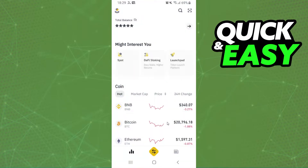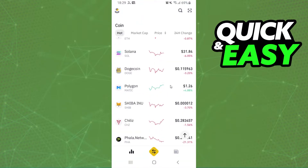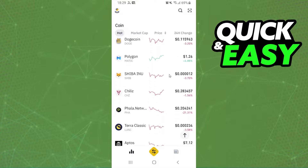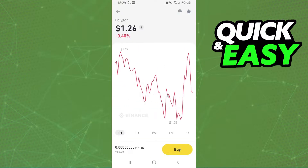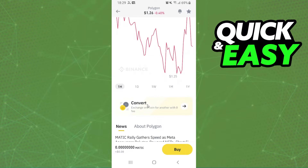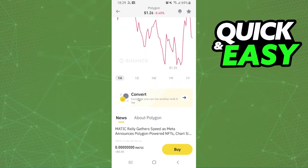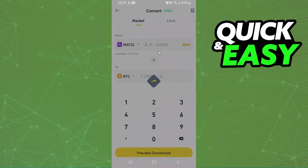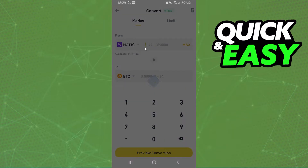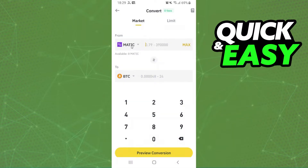After that, you will click on this button right here and here you will see several cryptos on Binance. You will click on any of these cryptos. In my case I will choose Polygon. Here you can see the graphic of the crypto, but the option we're interested in is Convert, so we need to swipe down and click on Convert.